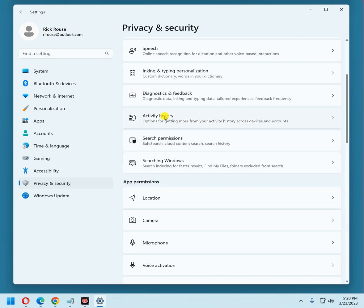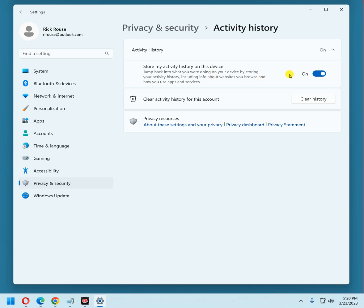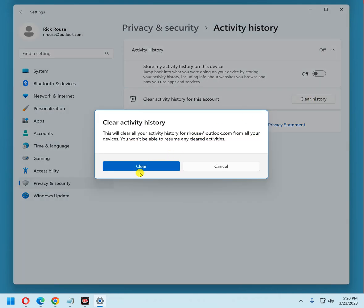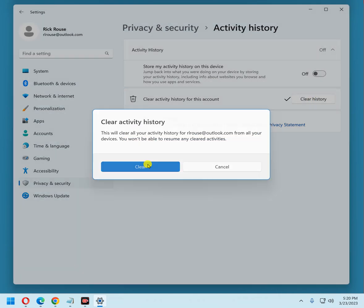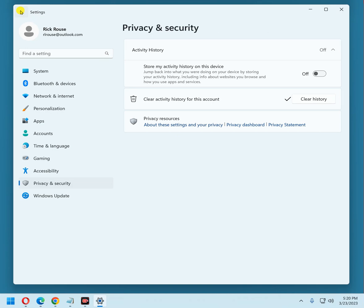Go to activity history. This basically keeps a log of everything that you do on your computer and it keeps it on your computer. But even though it's on your computer, Microsoft does have ways to access that information. So I'm going to turn it off, and I'm going to go ahead and clear the history that's already stored. Click the back button.